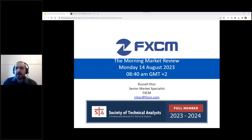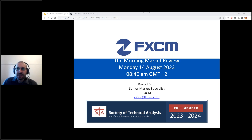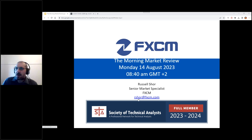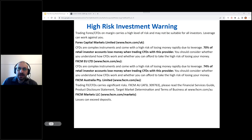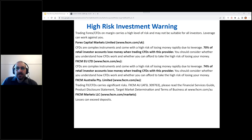Good morning everyone and thank you very much for joining me. This is the morning market review — it's Monday, the 14th of August. My name is Russell Shaw, I'm a senior market specialist at FXM. I want to welcome you all. Please take a look at my email address if anyone needs to contact me — just send an email to ourshaw at FXM dot com. I'll go ahead and bring up our high-risk investment warning.